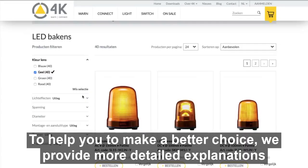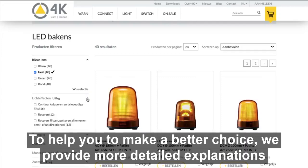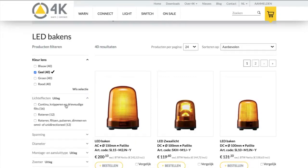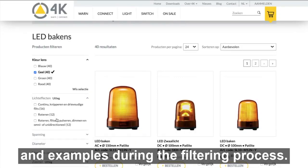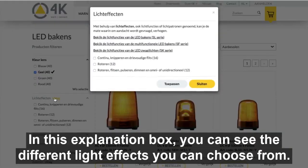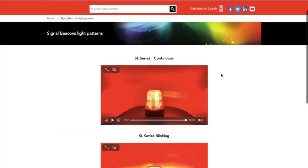To help you make a better choice, we provide more detailed explanations and examples during the filtering process. In this explanation box, you can see the different light effects you can choose from.